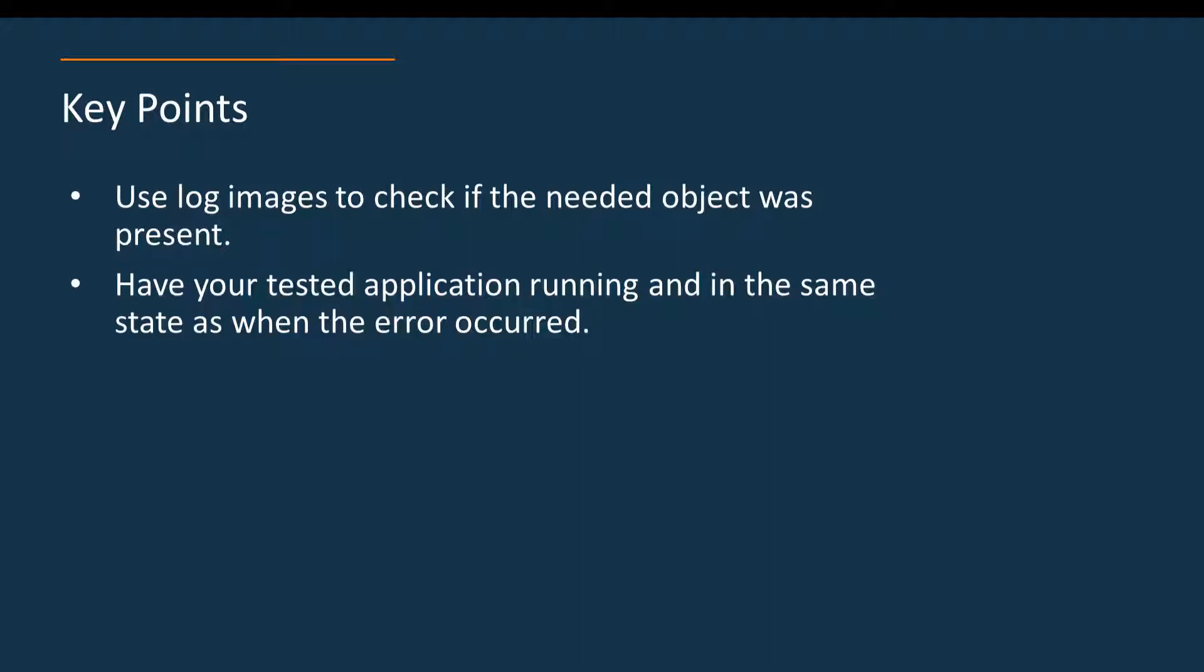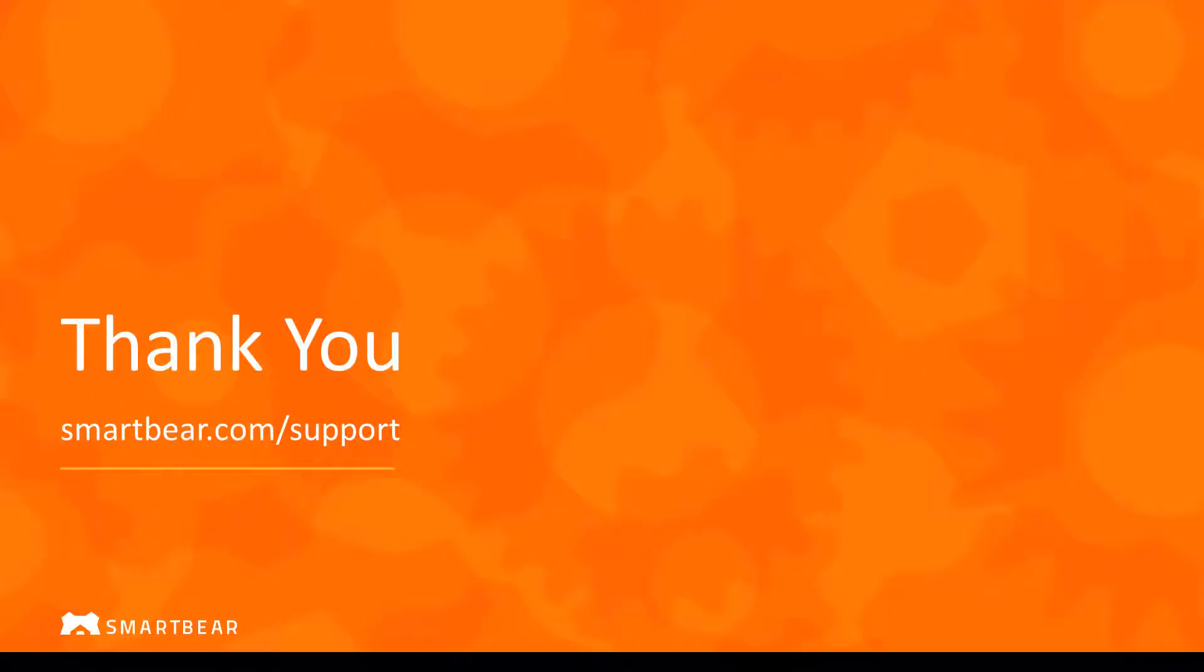This covers the typical causes of the unable to find the object error. Let us remind you that this is the third video on the topic. If you have not seen the first or second video please do so. Thank you for watching.